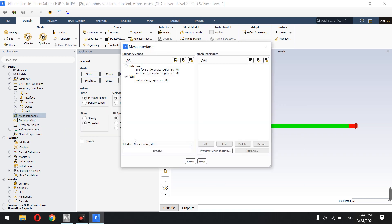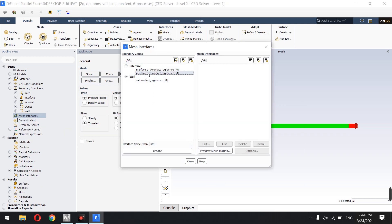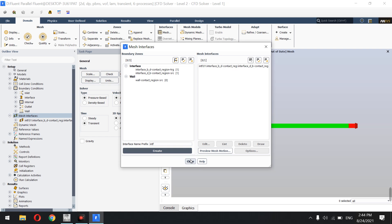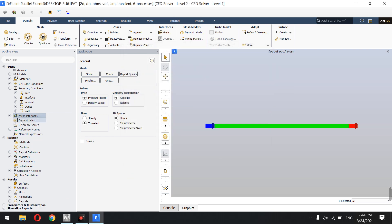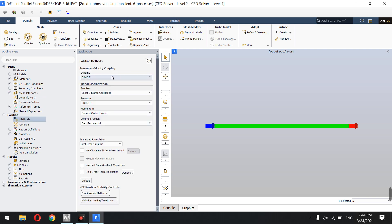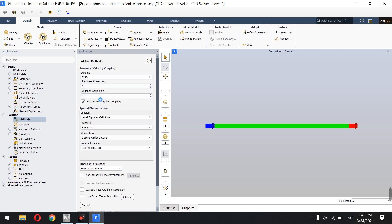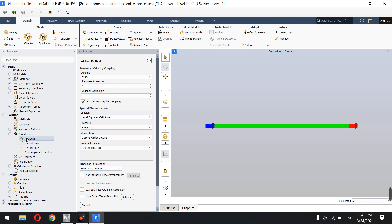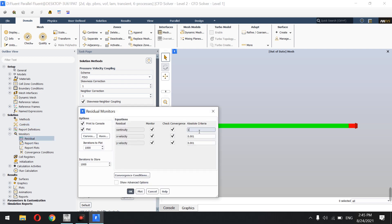In Mesh Interfaces I define the interface between the bubble domain and the fluid domain. I leave the default reference values. In Solution Methods I select PISO and leave the default least-squares cell-based gradient and spatial discretization defaults. In the residual monitors I set the convergence criterion to 1e-7.